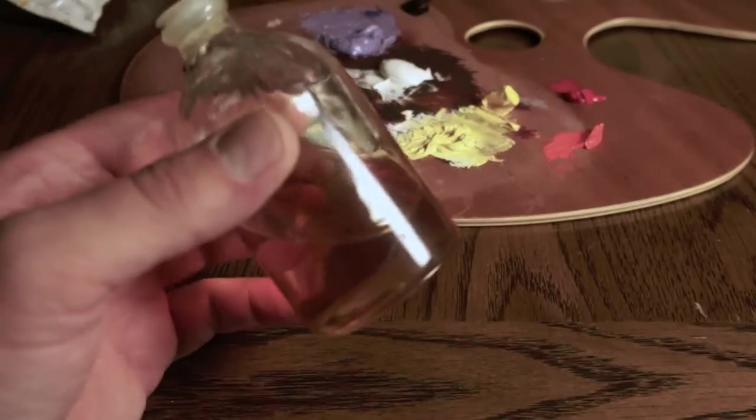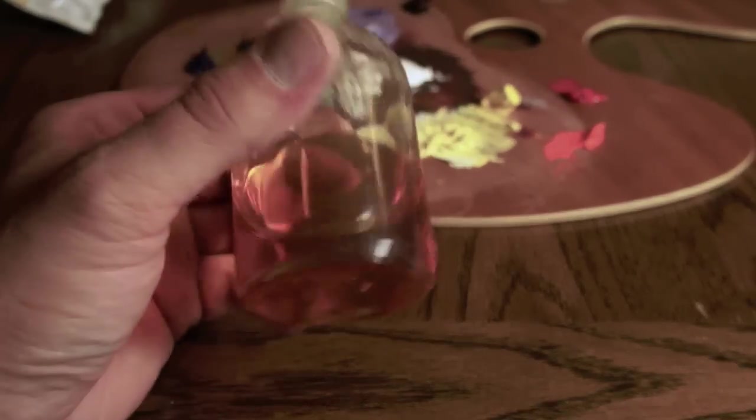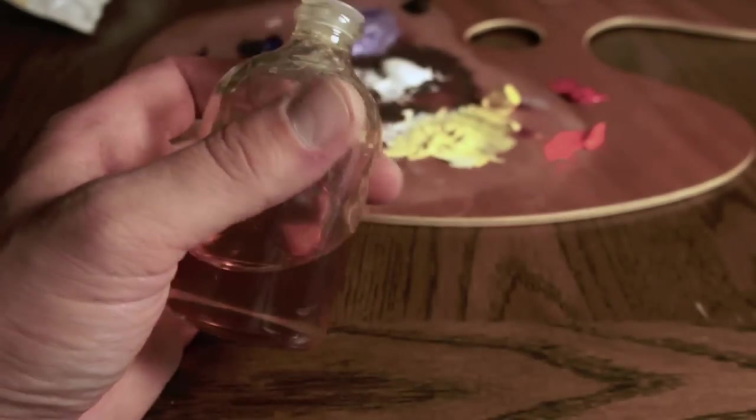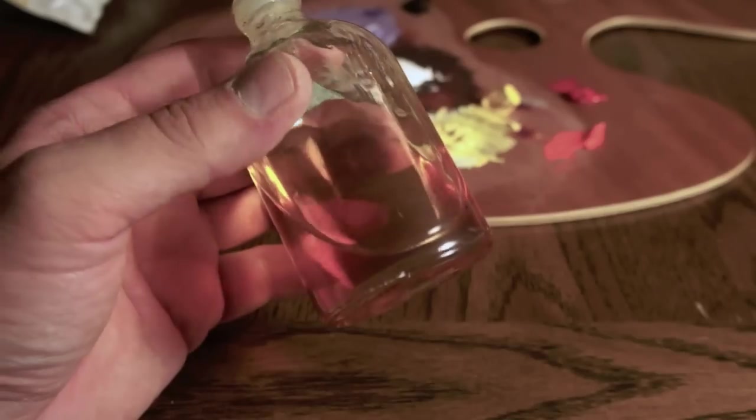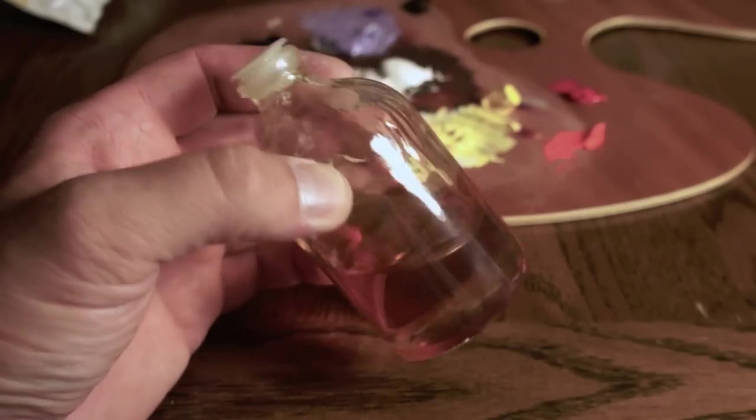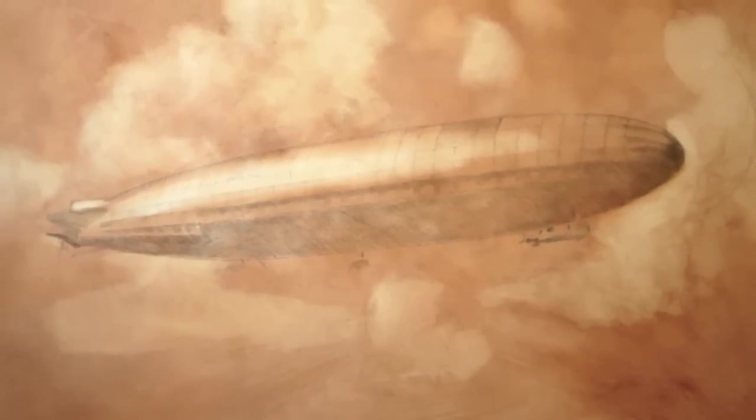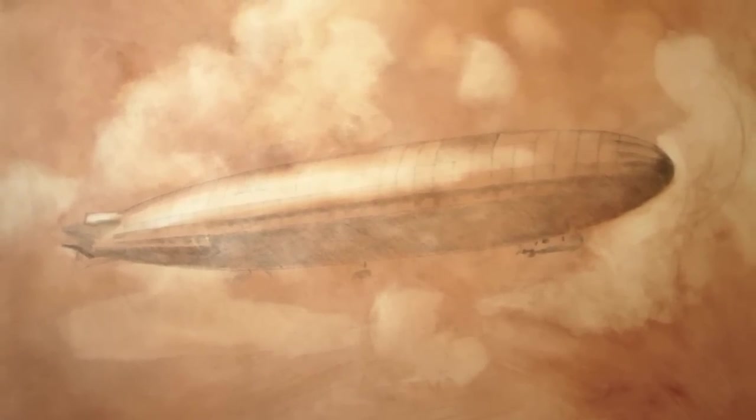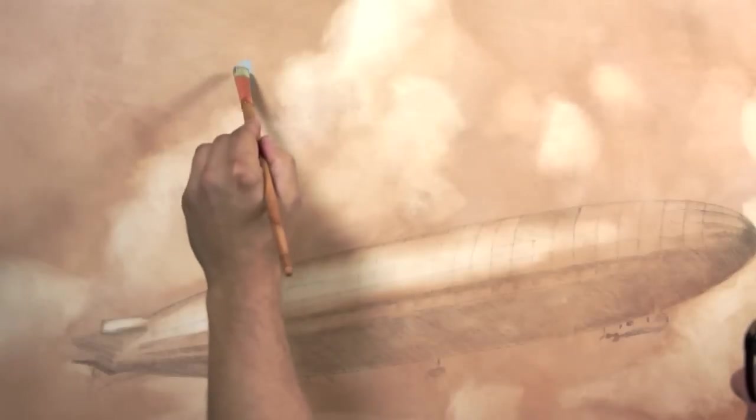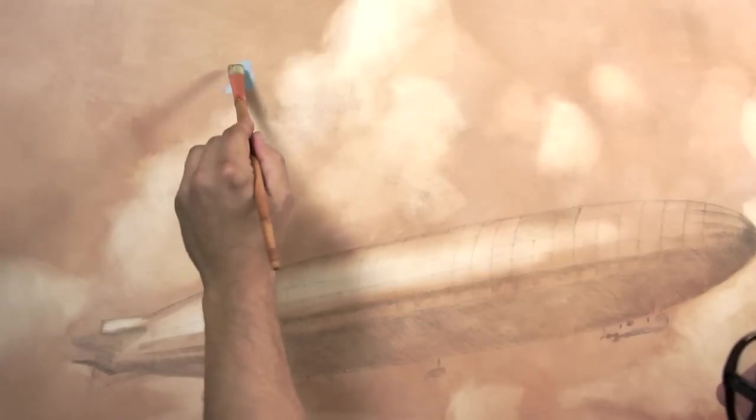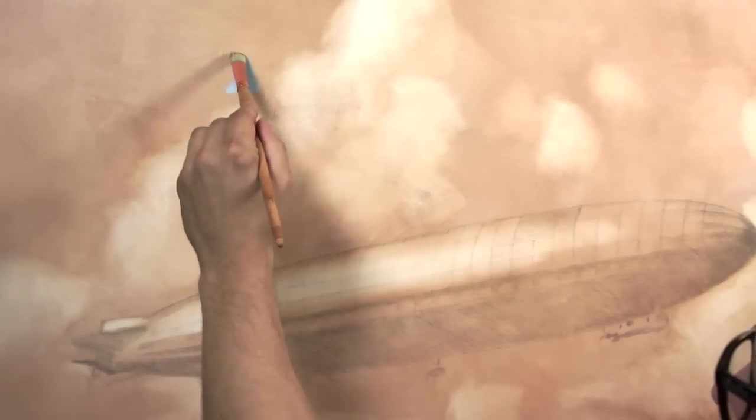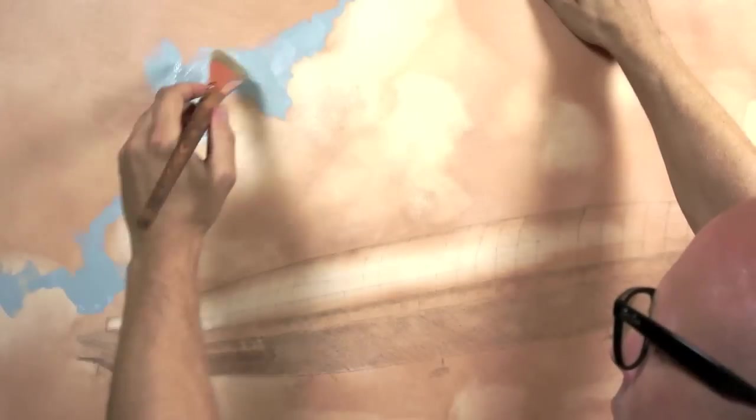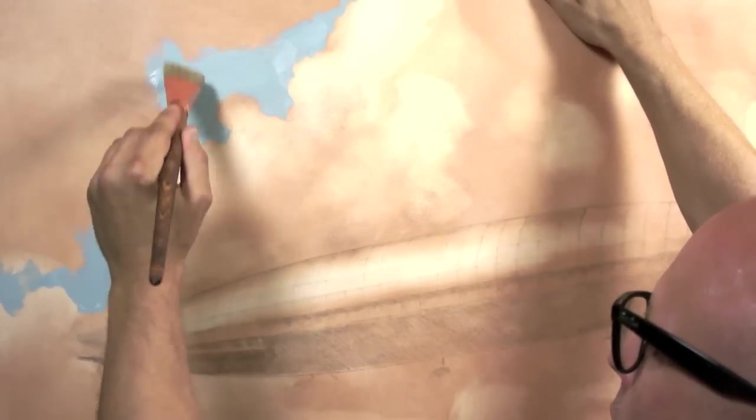I didn't use any medium, but I'm using Galkyd - my Gamblin, it's like honey, makes me think of that breakfast cereal. Alright, so that's what I started off with, and I'll just test out my blue with a little bit of medium.